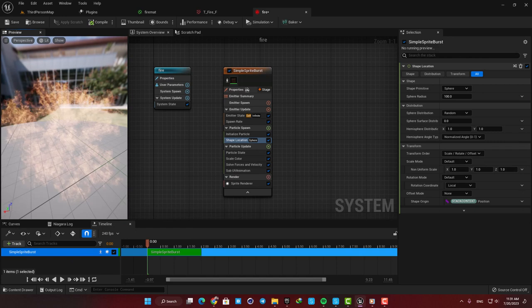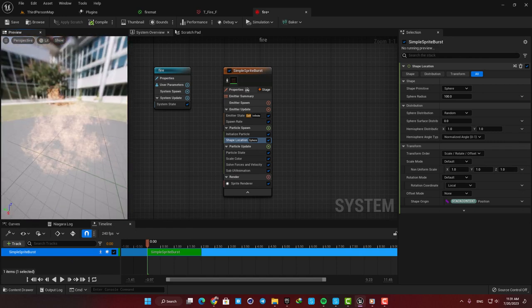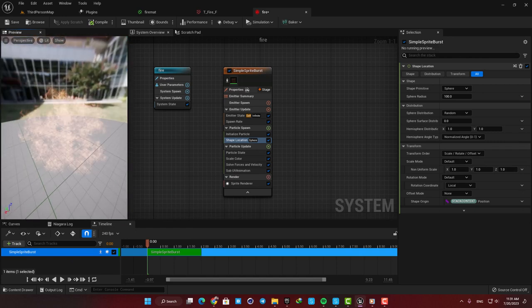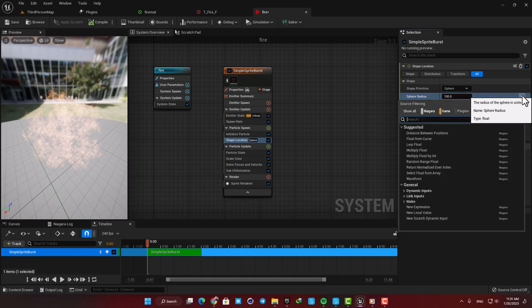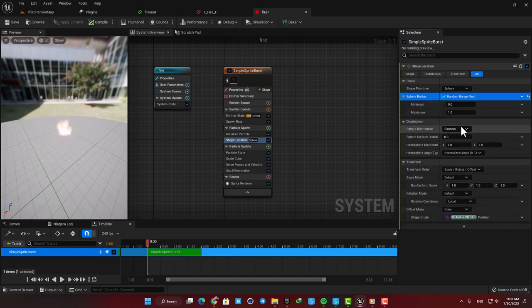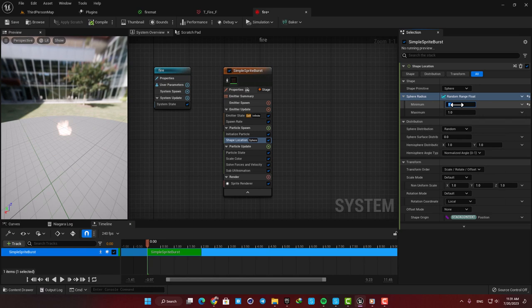The radius of the sphere is obviously too large and we also want to randomize the radius of the sphere in which the particles are spawned. So here create a Random Range Float and then set it from 5 to something like 10.